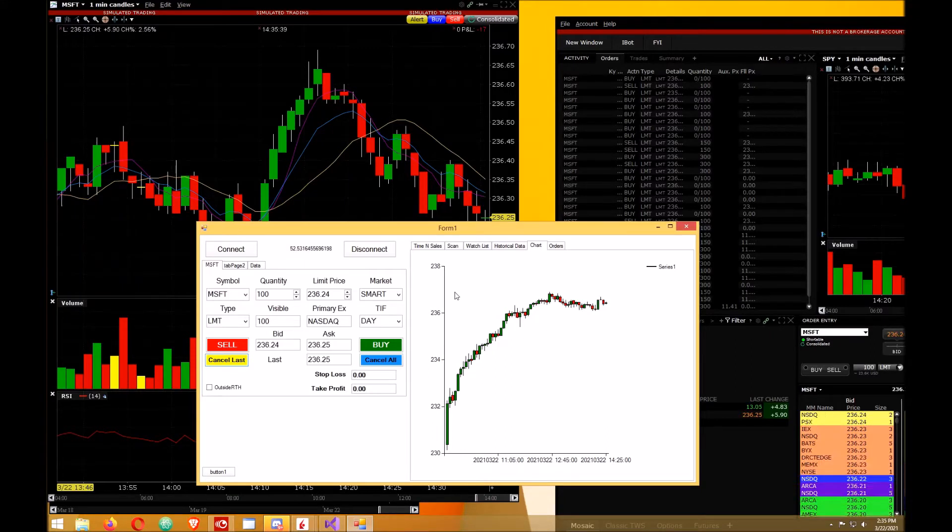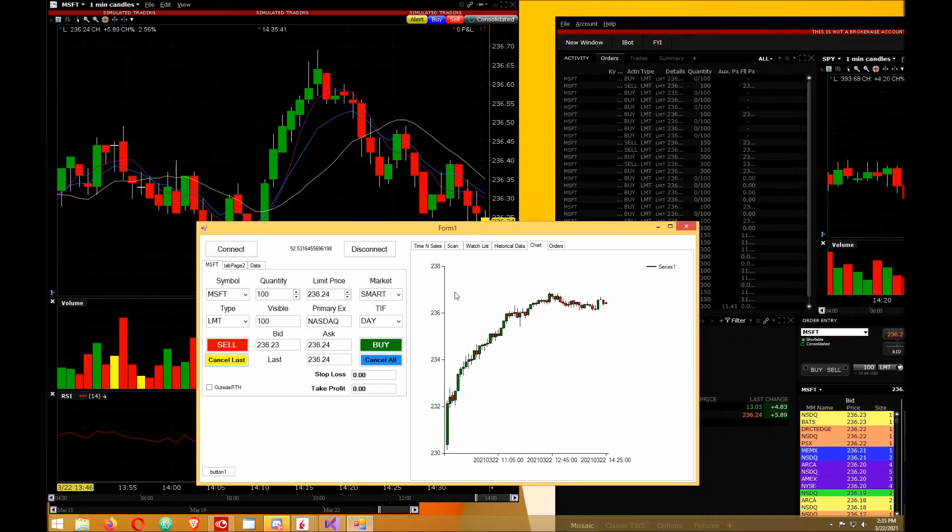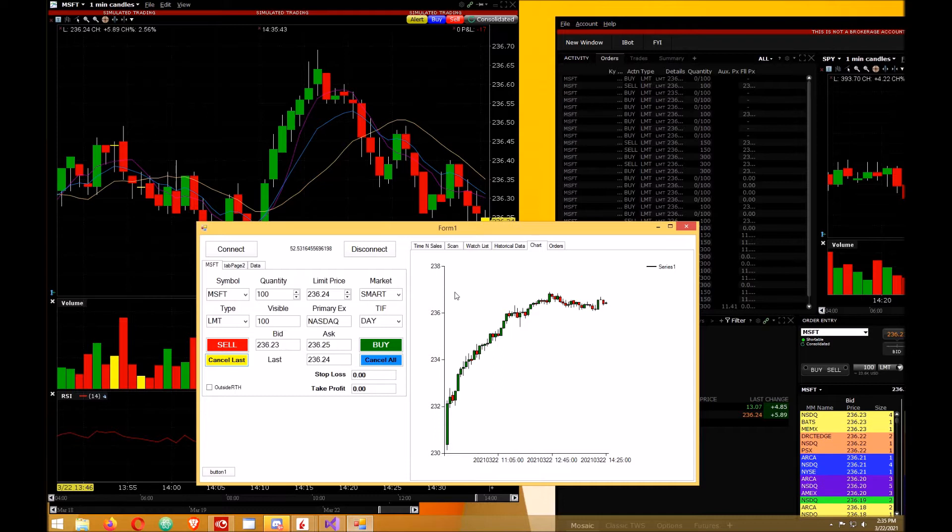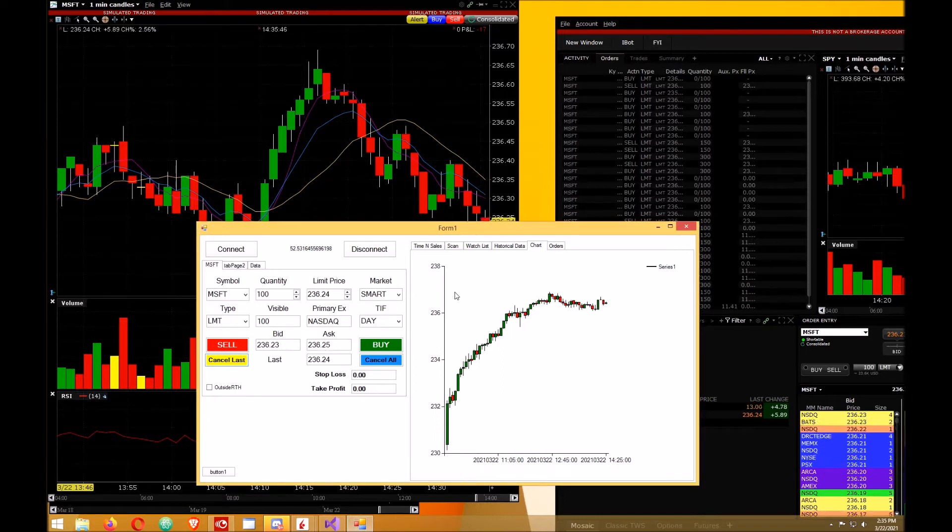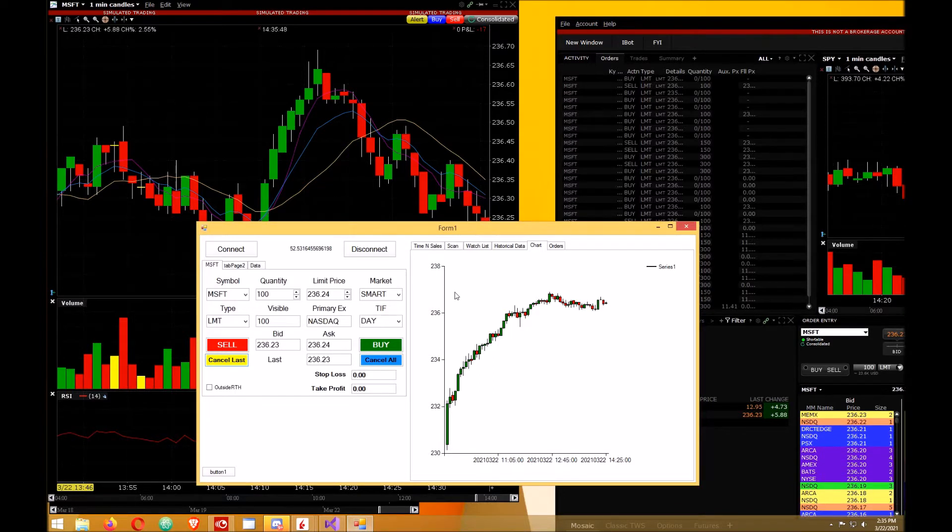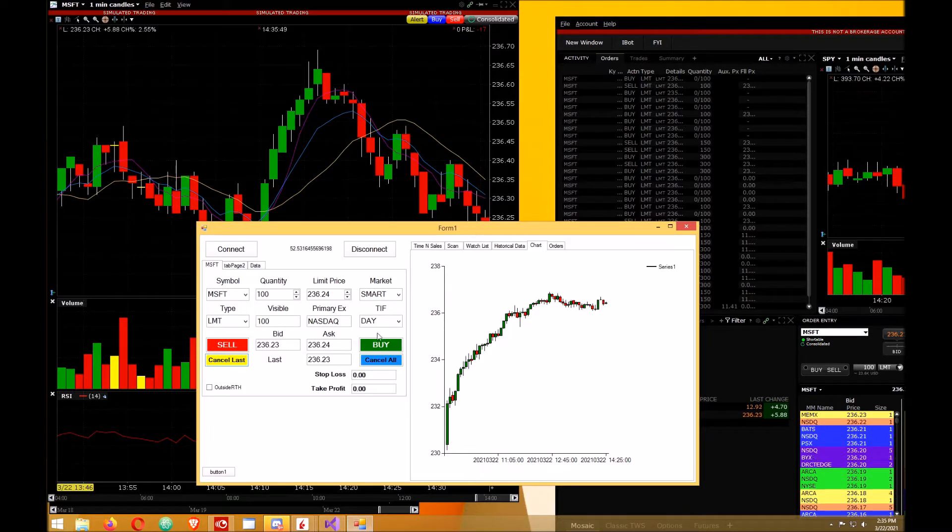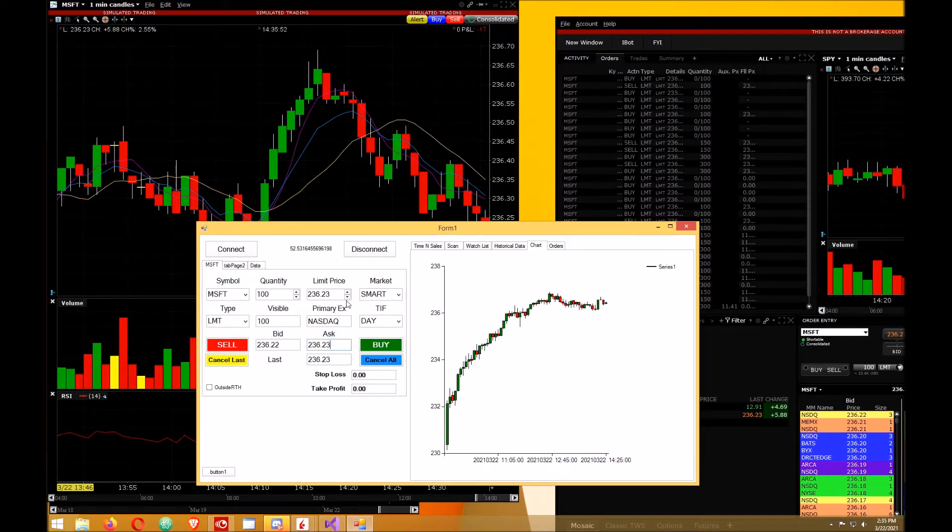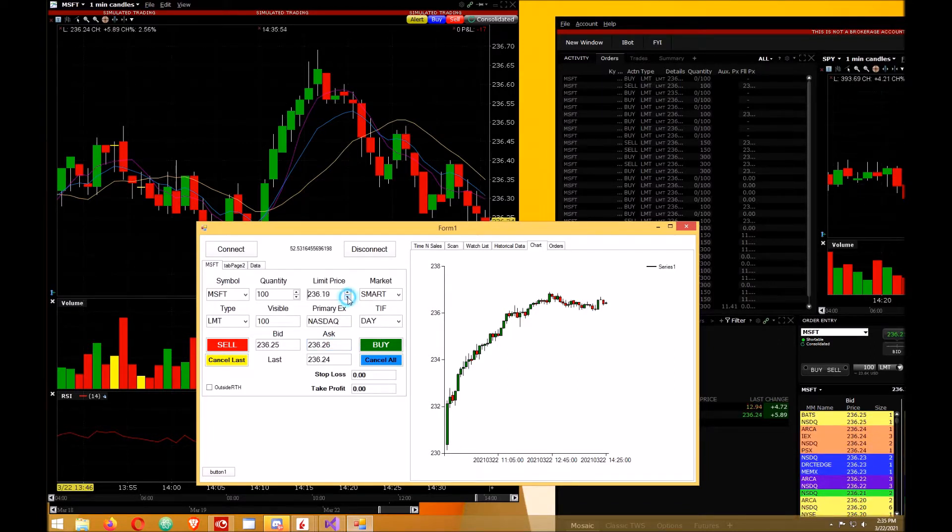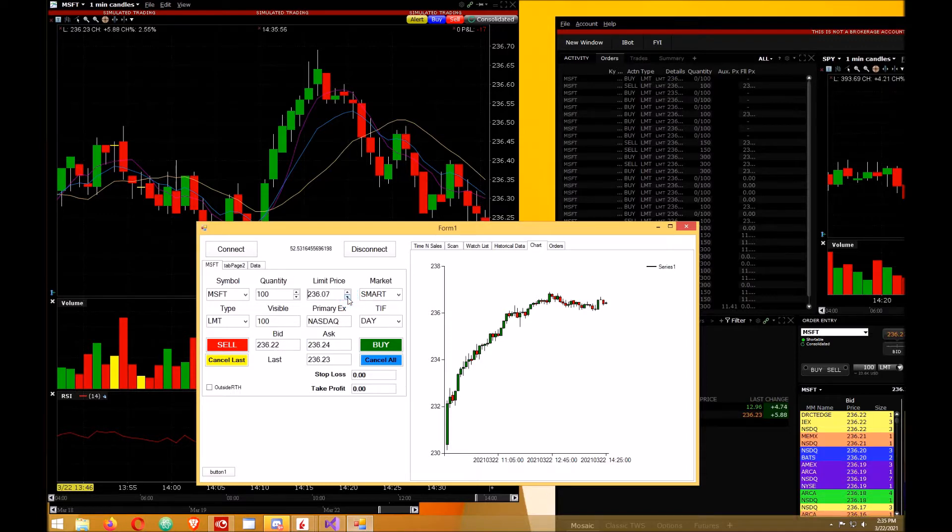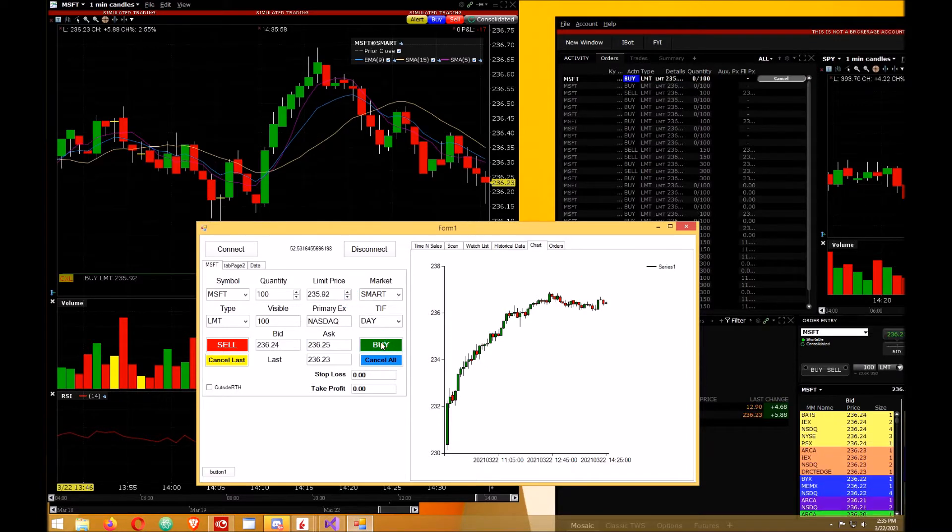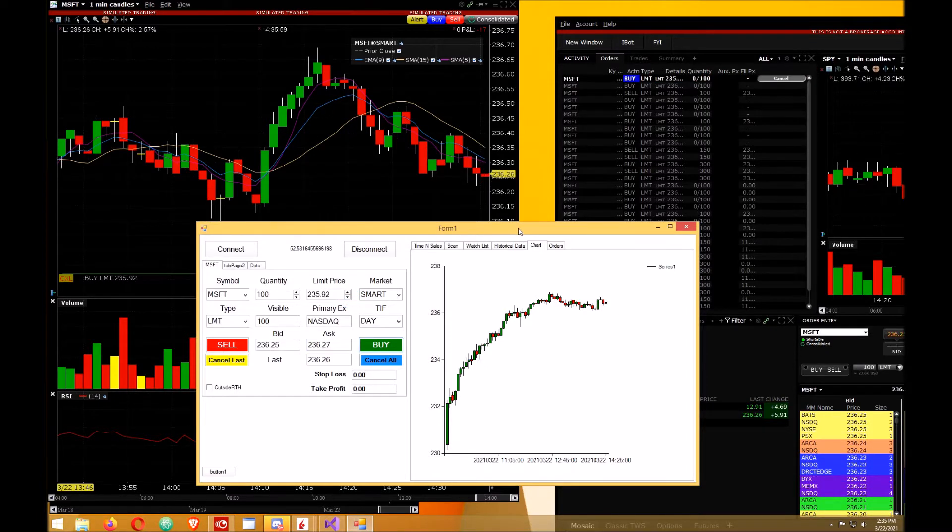Build a trading platform in C# using Interactive Brokers API part 9: cancel orders. In this video I will demonstrate how to cancel orders. If you had any orders, I'm going to place an order to buy, and if you wanted to cancel that you just hit this cancel last button. I also have one for cancel all.